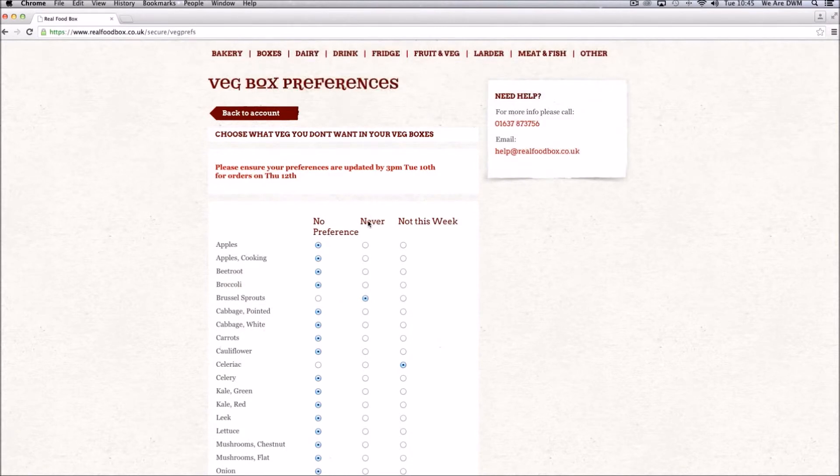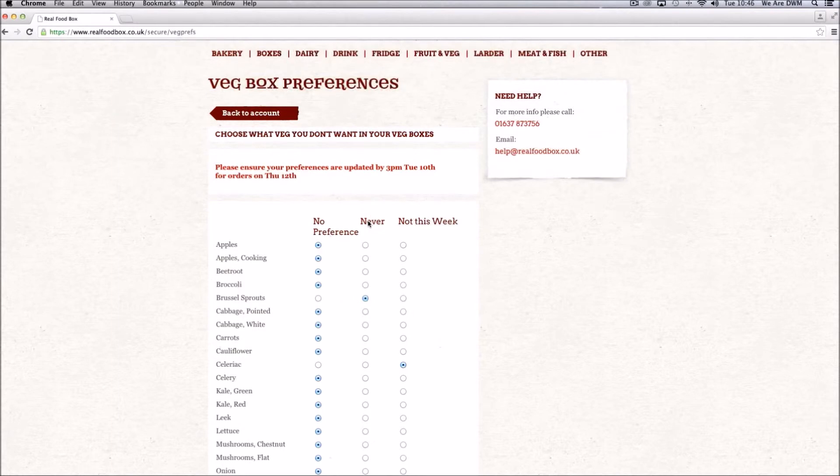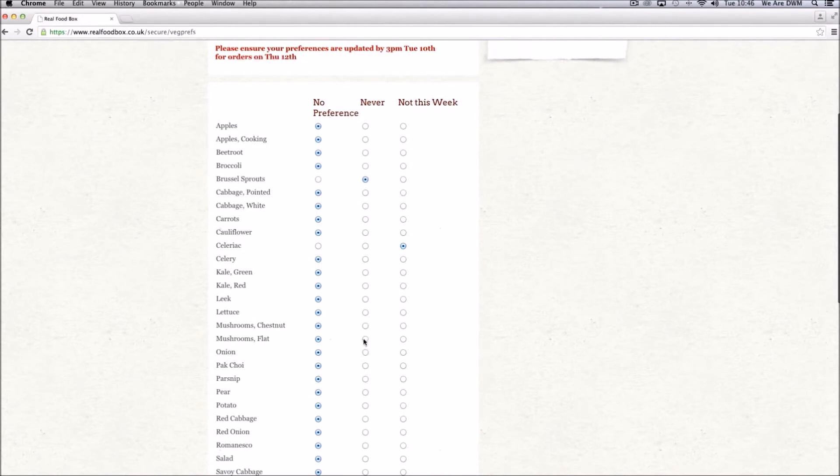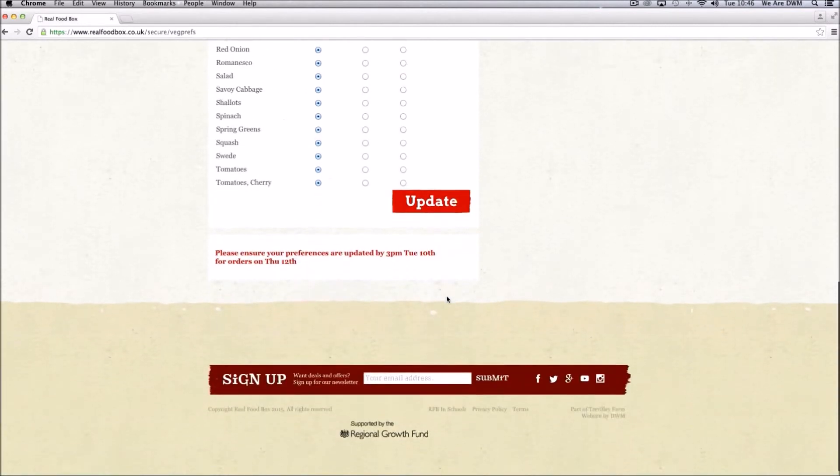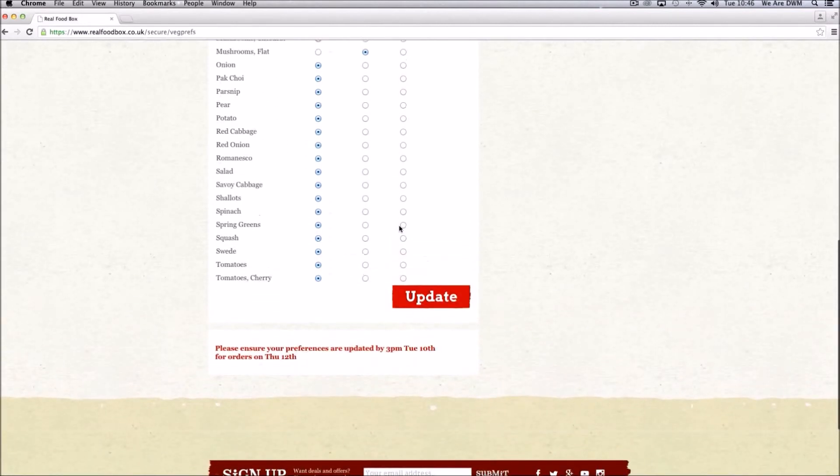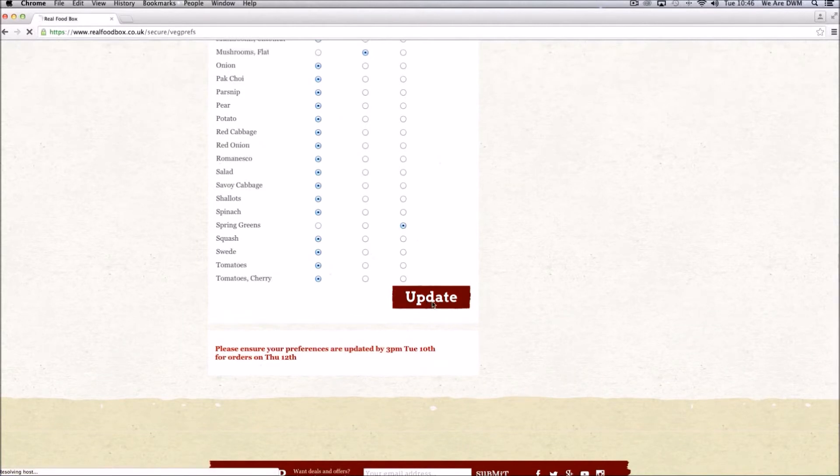Note that after you have received your next order, all the items that have been selected for not this week will be reset. Make your amendments and press update.